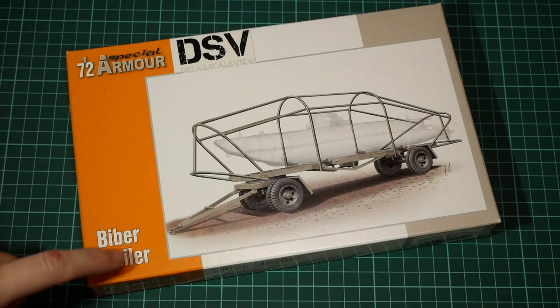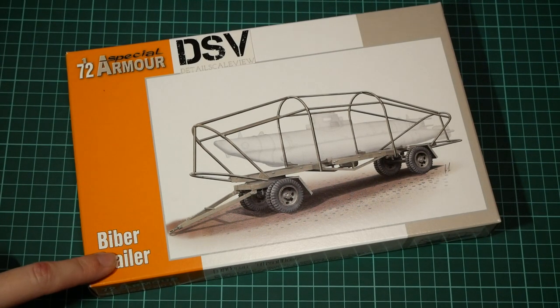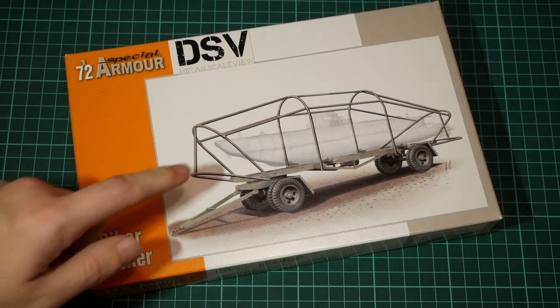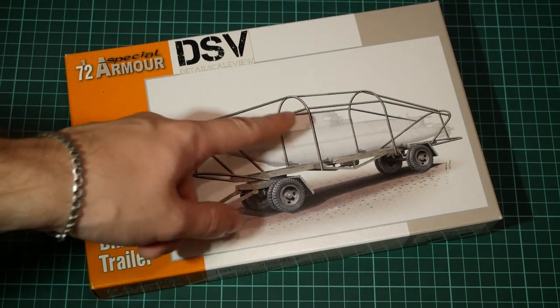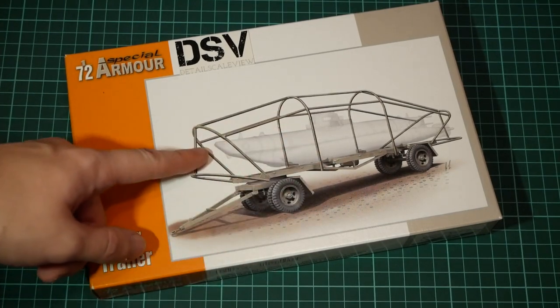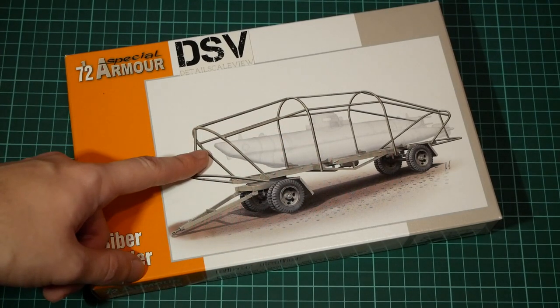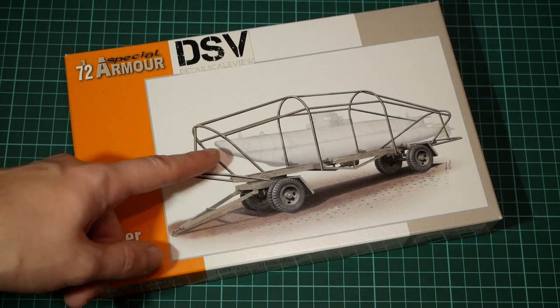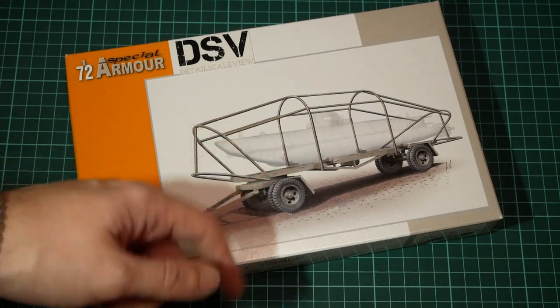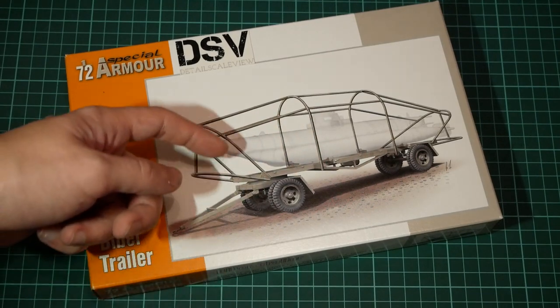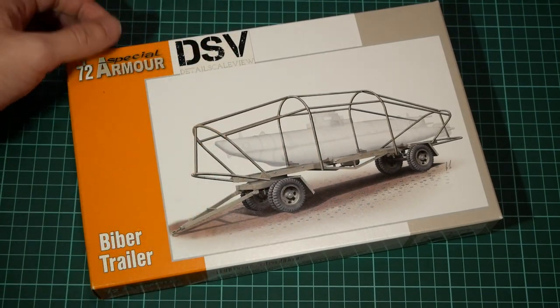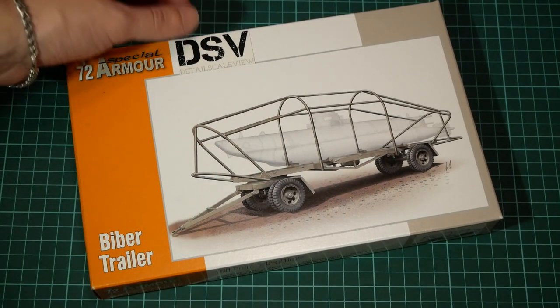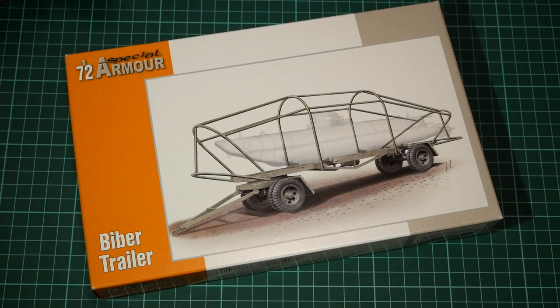The trailer is designed for use with the submarine which is depicted here, as you can see, half visible because it's a separate kit from the same manufacturer called Special Navy, but it's the same part of the Special Hobby.